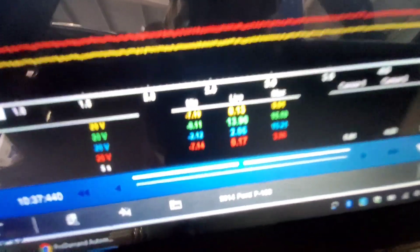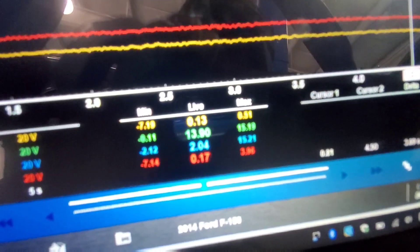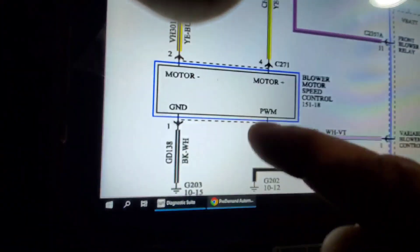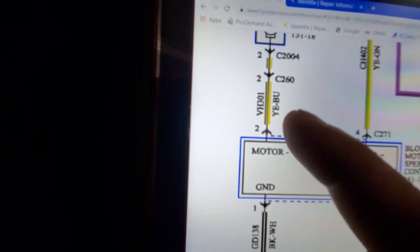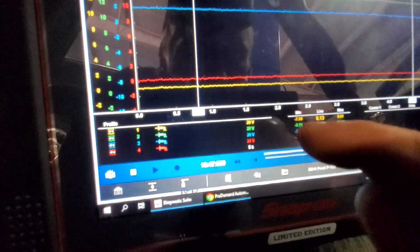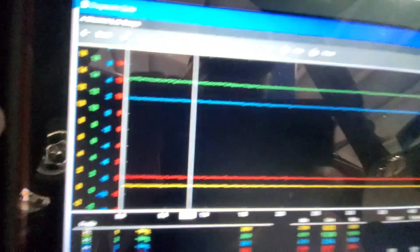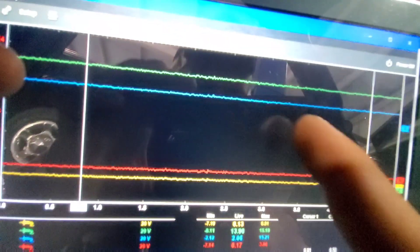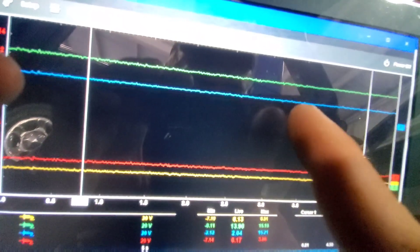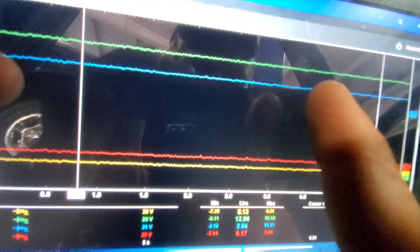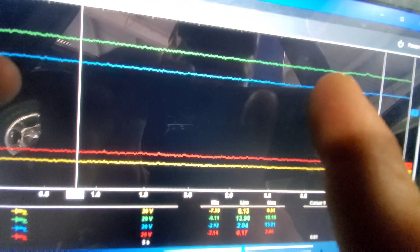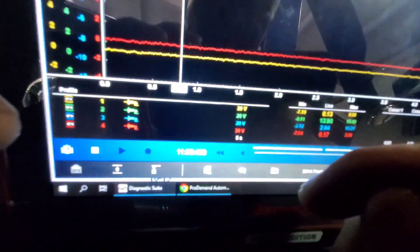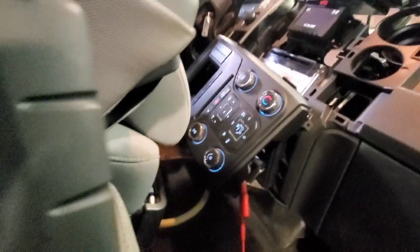And there is that, so that 2.04 volts, our 2.04 volts is the yellow-blue. And that's the blue trace. So the yellow-blue is the blue trace. So we've got our power feed, we've got our ground. We are getting about 2 volts, and you can hear the blower motor is working, but no pulse width modulation.